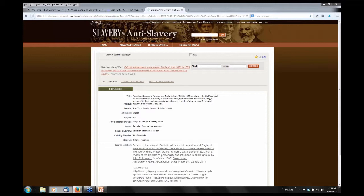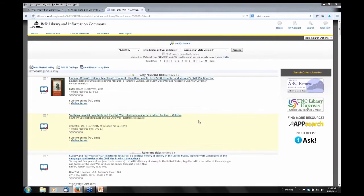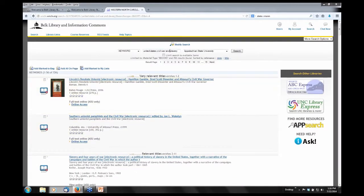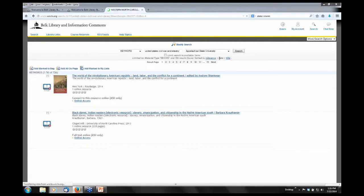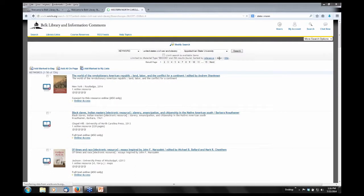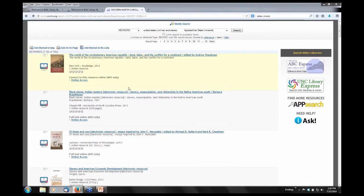So you may be thinking this is not your typical ebook that you would be looking for. If you're not interested in primary source material and you're just looking for current secondary sources, what you can do with that search 'United States Civil War and Slavery' — it brought results up by relevance — but right across the top below 'Appalachian State University' I can change the sort to 'date,' which will arrange results in chronological order with the most recent titles first. So you can see the first items are 2014, 2013, and all those primary source materials get pushed to the bottom.